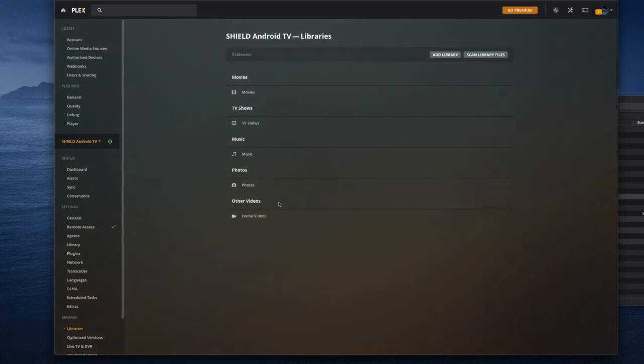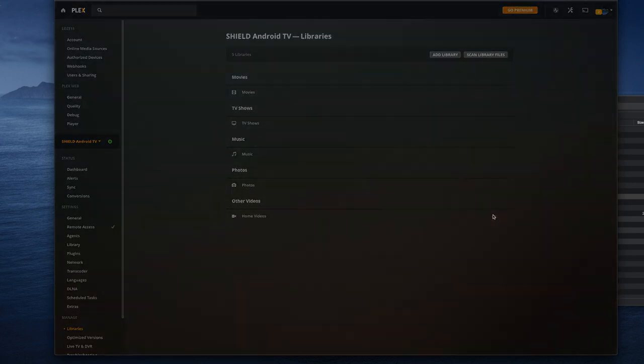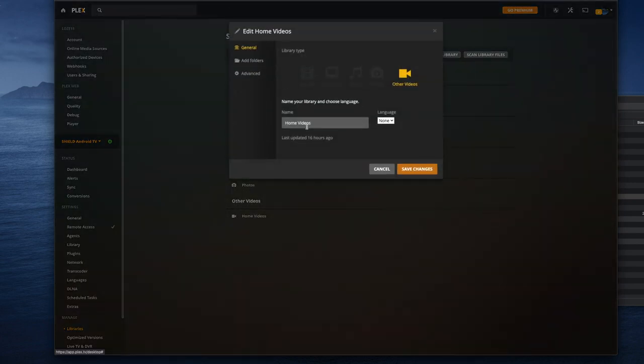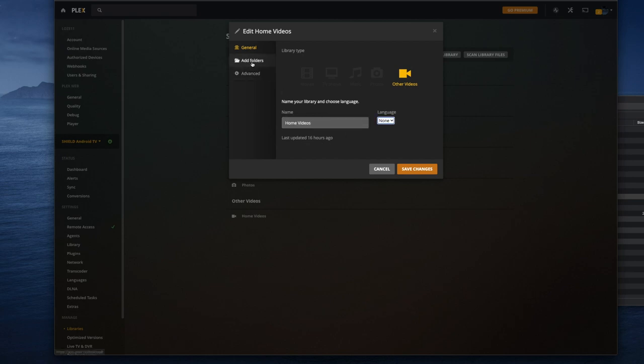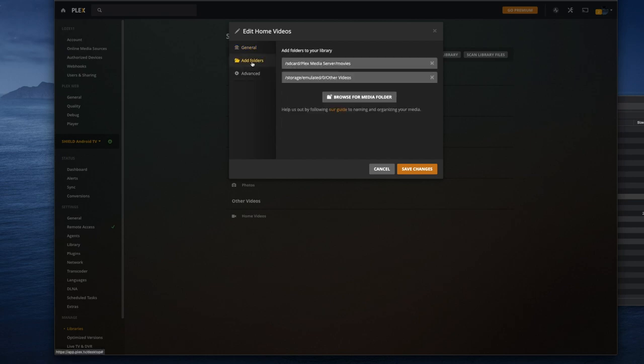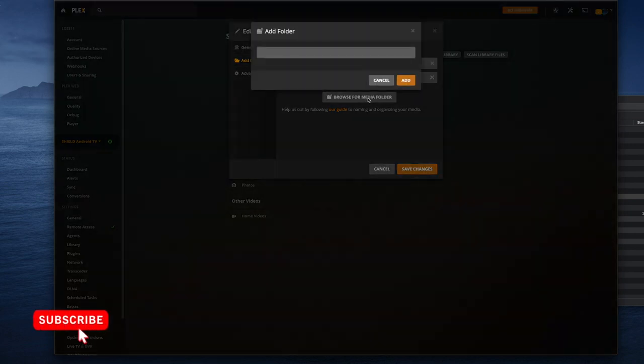Currently all the sub menus are empty, but we're going to fix this. Just click on manage library, and I want to put my videos in the home video section, so I'm going to update that. Clicking on edit brings up the following box. You can rename this folder to anything you want, but from here I want to add the folder I put my media in.